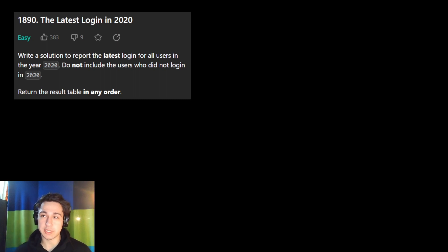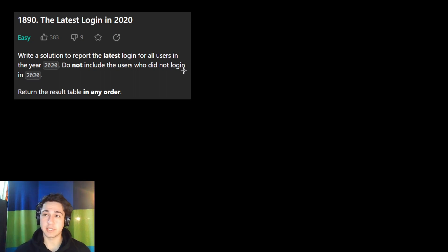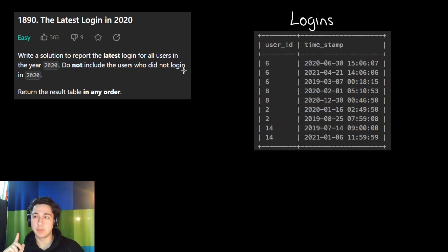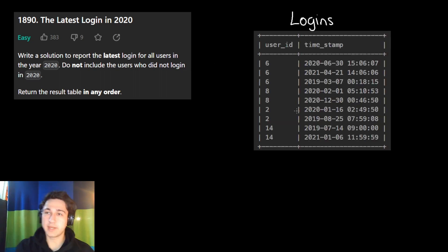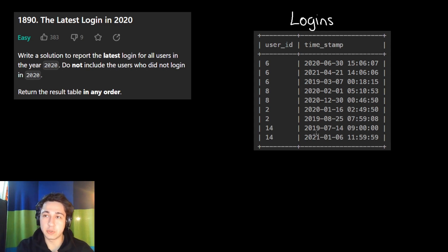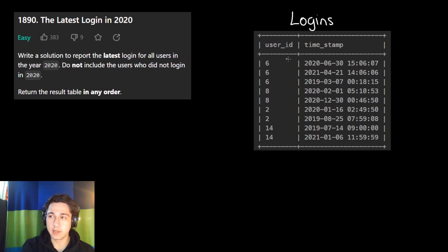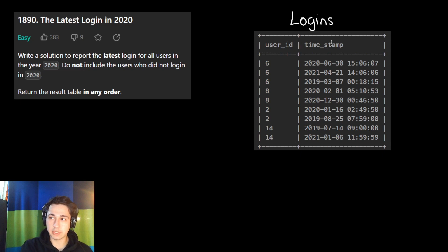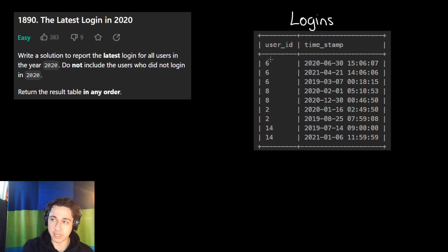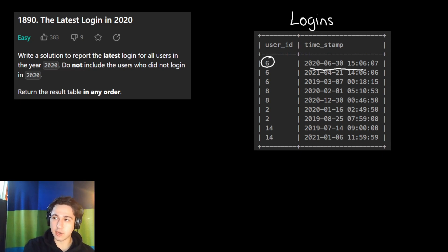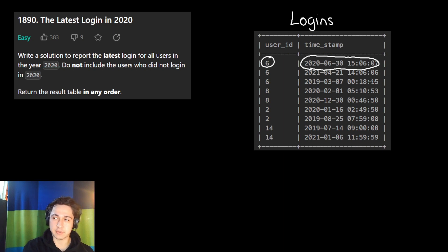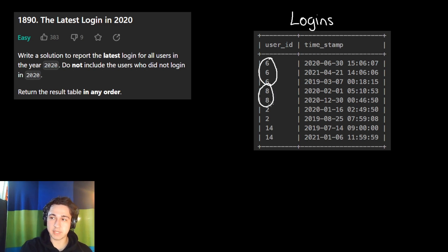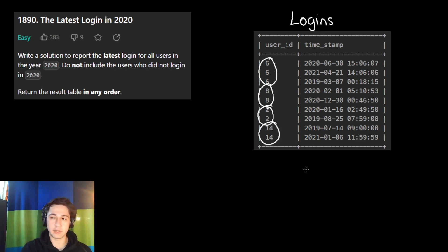This question introduces us to that and it's pretty easy. They give us one table called logins. It is essentially a list of when users logged into some website. We have the ID of each user and the time they logged in. For example, user number six logged in on June 30th, 2020 at 3:06:07. User six logged in three times, eight logged in twice, two logged in twice, and 14 logged in twice.